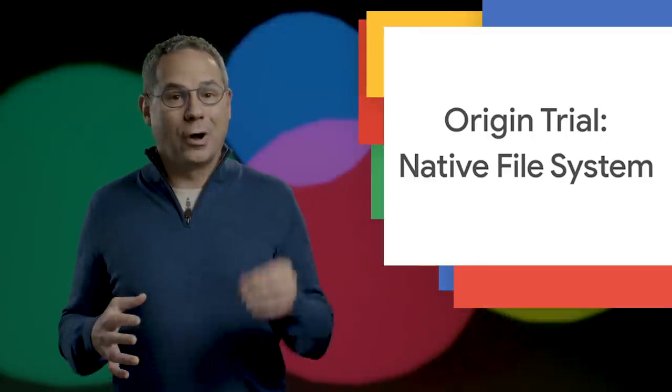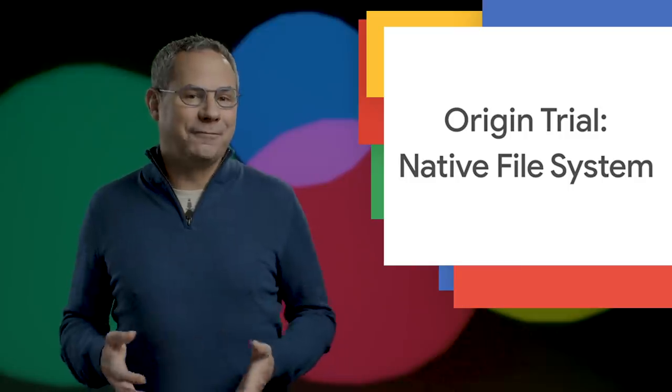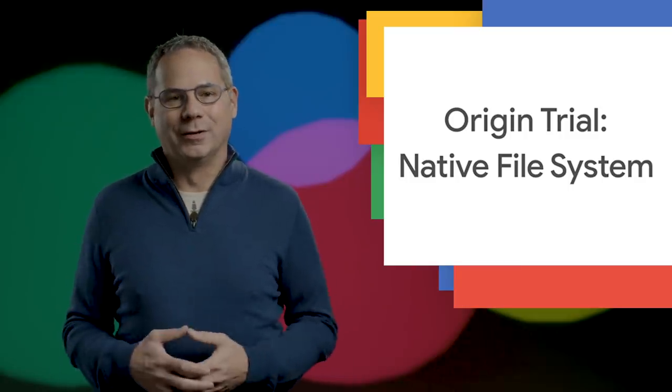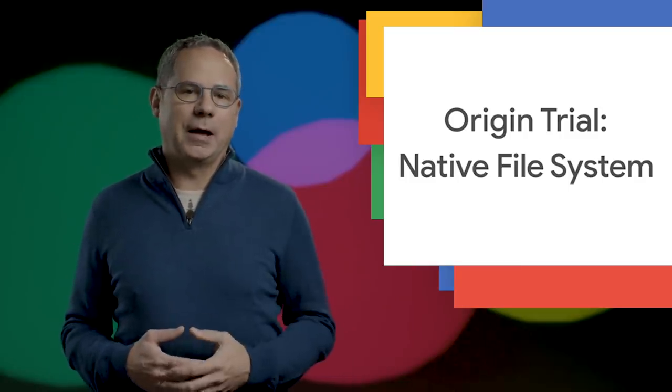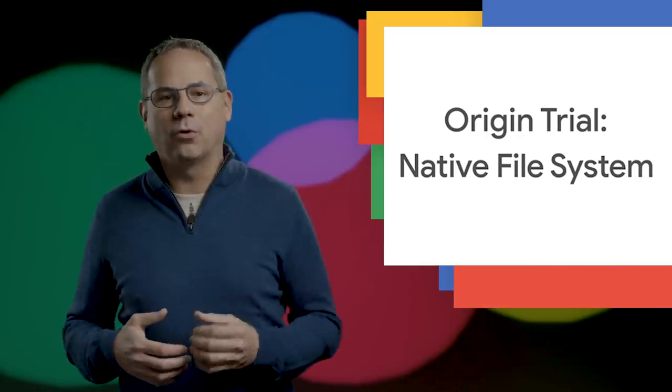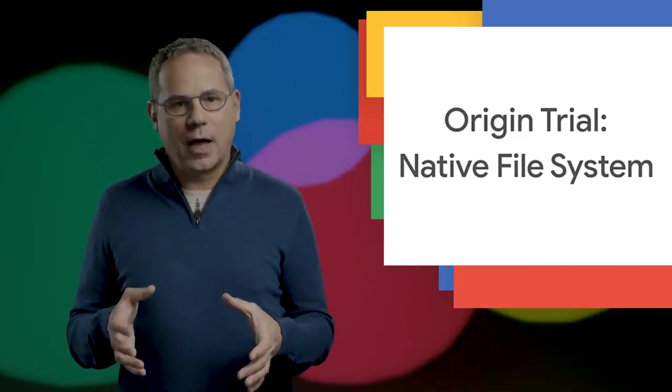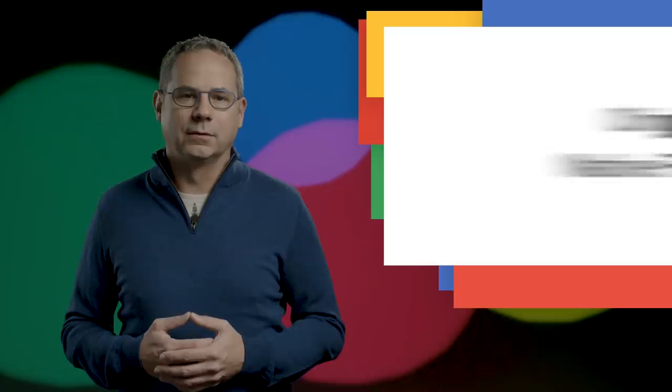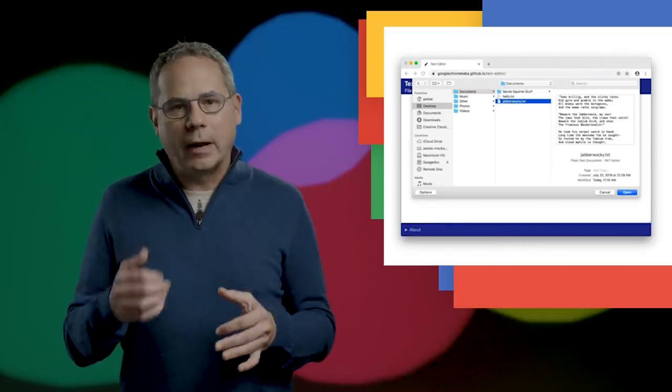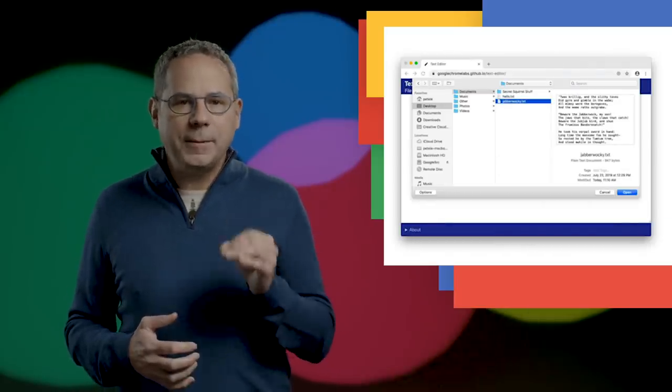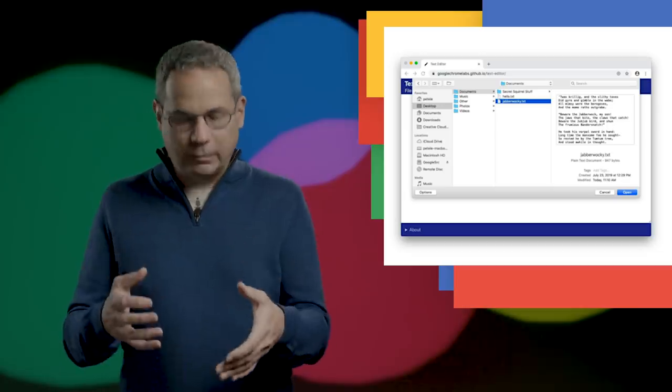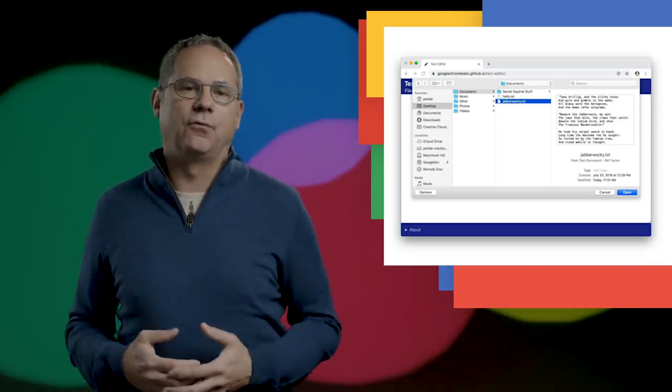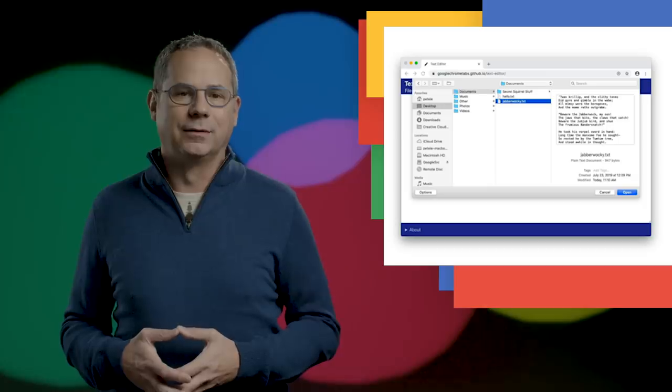An origin trial for the new Native File System API has just started. The Native File System API enables you to build powerful web apps that interact with files on the user's local device. After a user has granted a web app access, the API allows web apps to read or save changes directly to files and folders on the user's device.